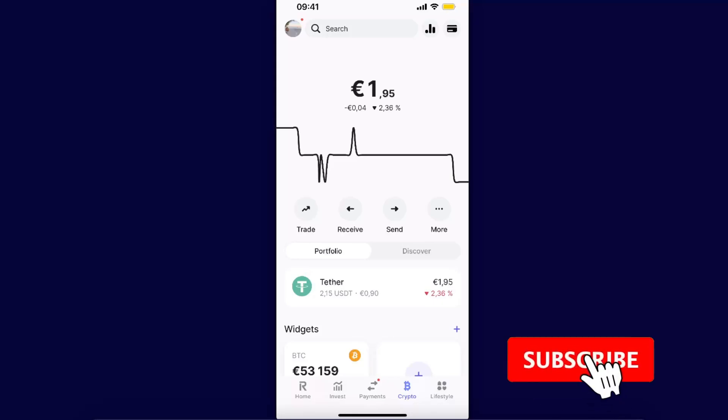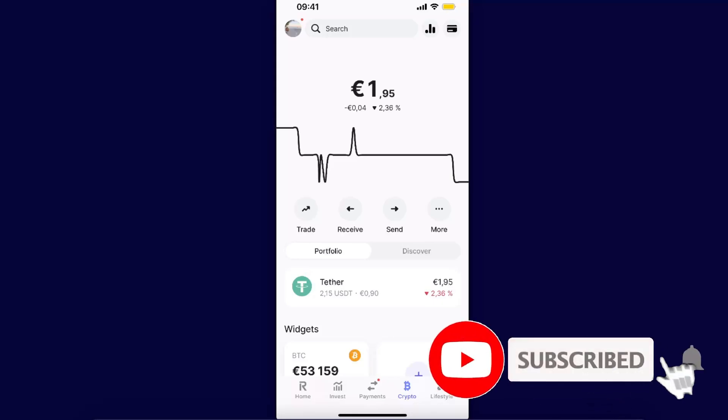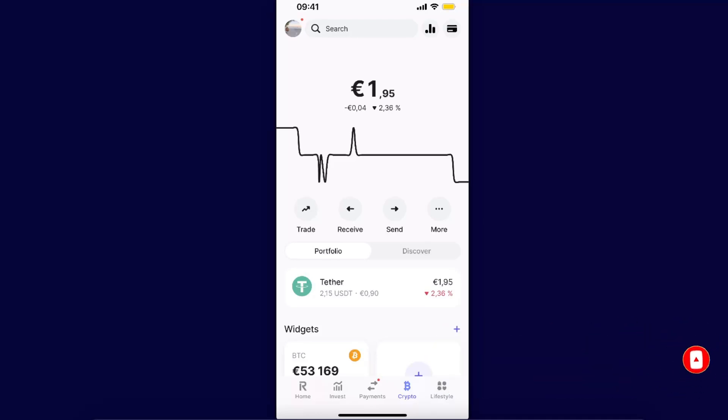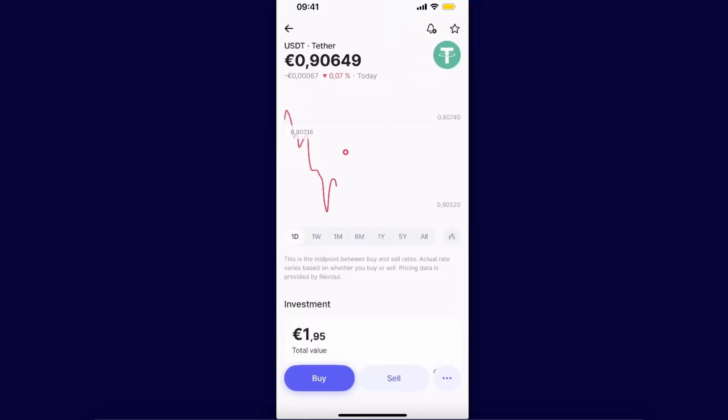Hello guys, in today's video I'm going to show you how to transfer USDT from Revolut to your Binance account. You want to go ahead and choose the crypto option on Revolut and select your USDT.